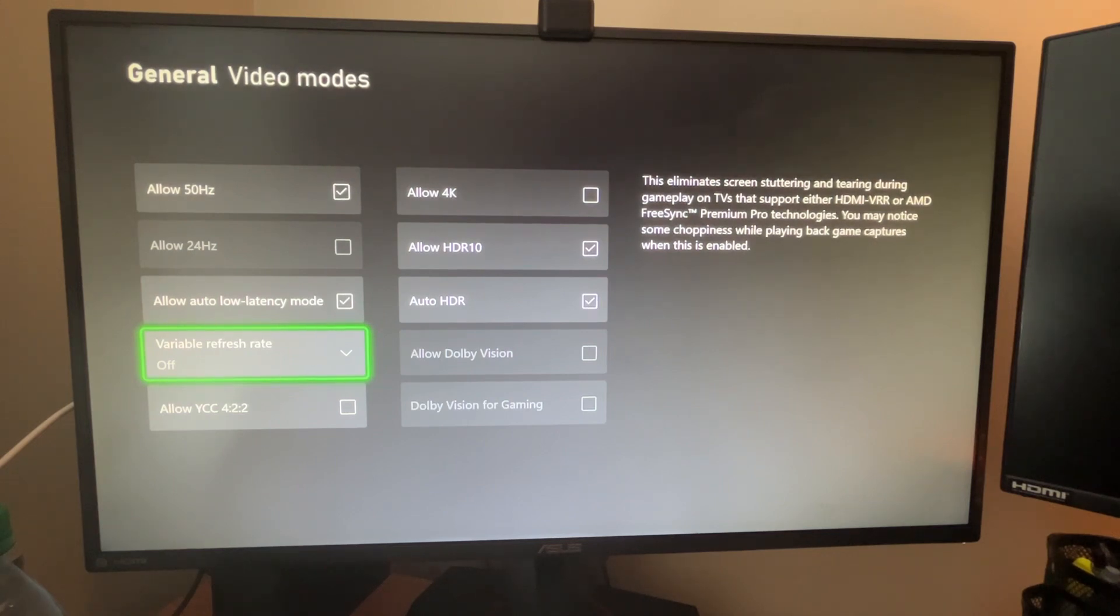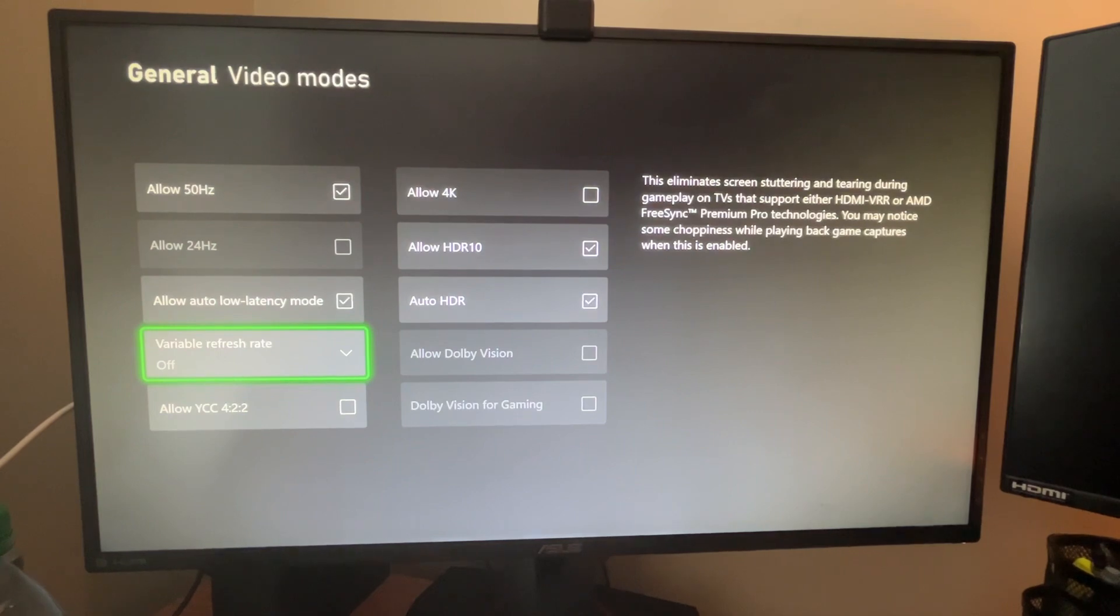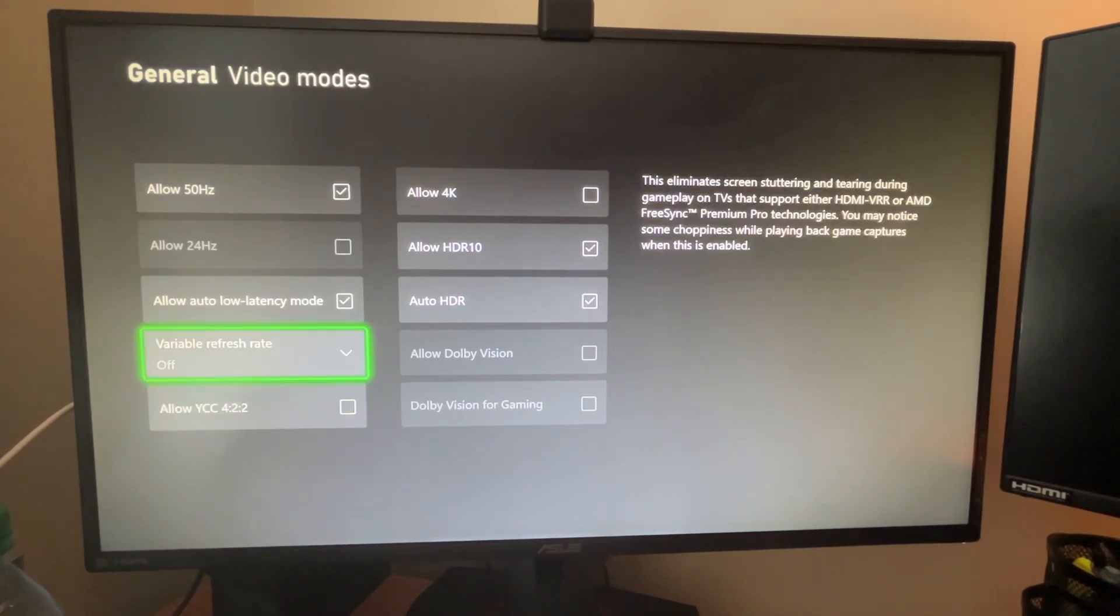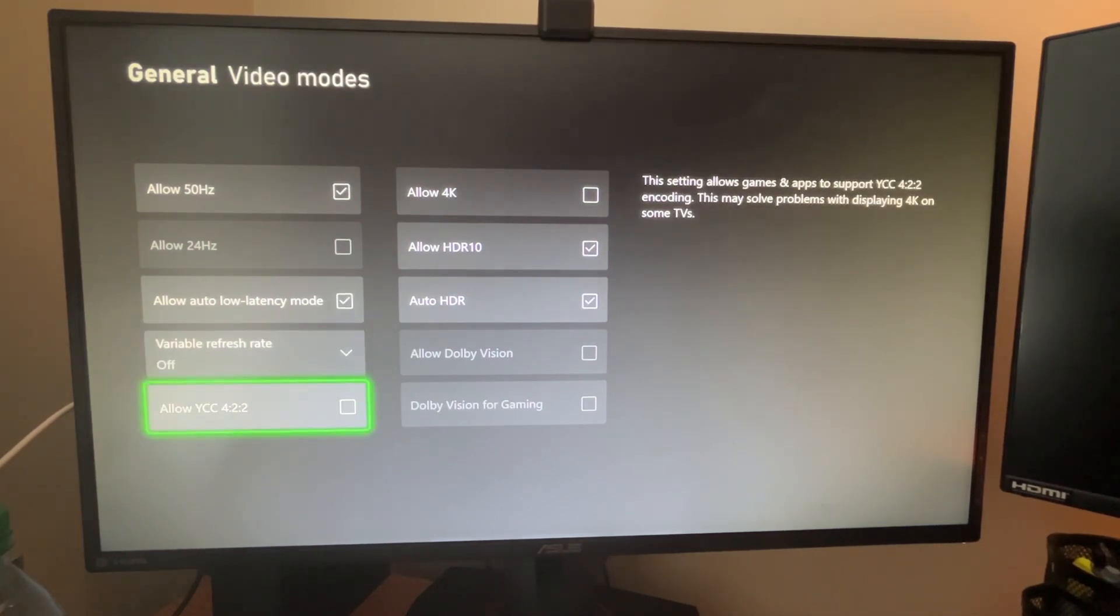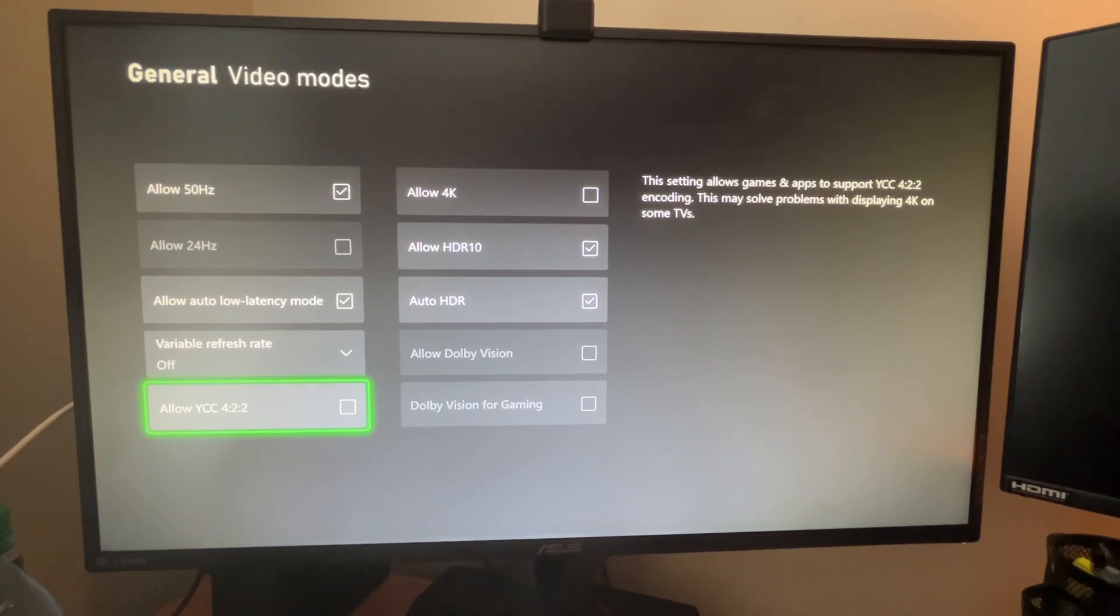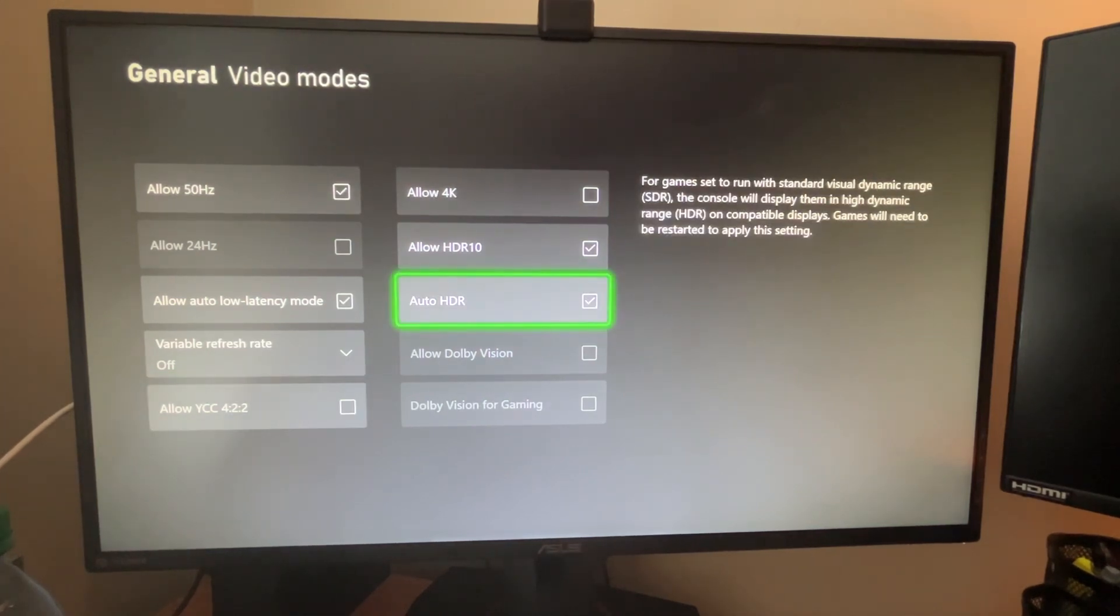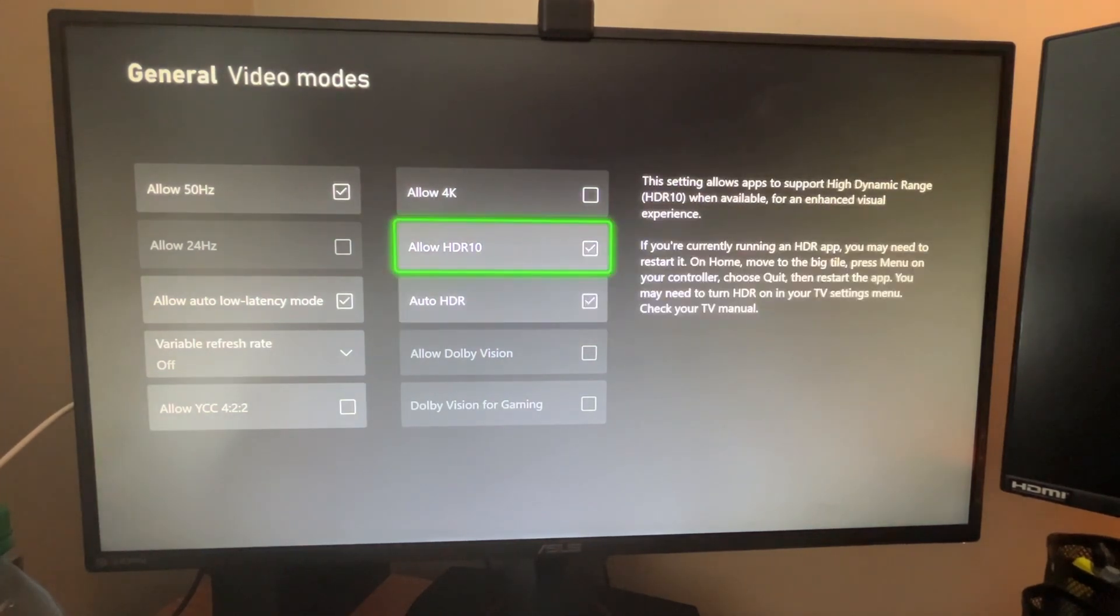If you're going at 120 hertz the entire time and there's some lag, it's going to look really bad. But yeah, whatever. And I'm not actually even sure what this YCC 4:2:2 is. Apparently this is to help if there's problems displaying 4K content on your TV.